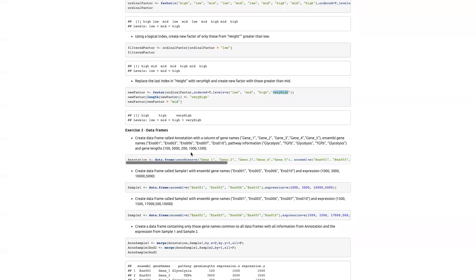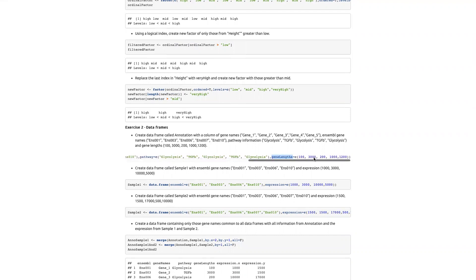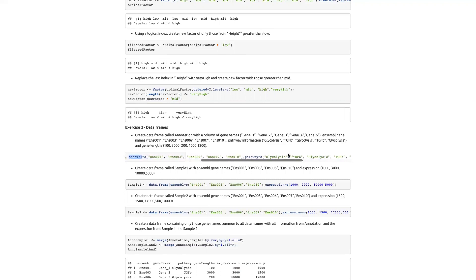This just shows you need to re-level if you want to add new categories not already in the factor. Create a data frame called annotation with columns: gene names gene1 through gene5, ensemble gene names, pathway information, and gene lengths. We just use the data frame function, supply the relevant column names and the corresponding character or numeric vectors. Fairly simple — just copying what was in the exercise and putting it inside the data frame function.